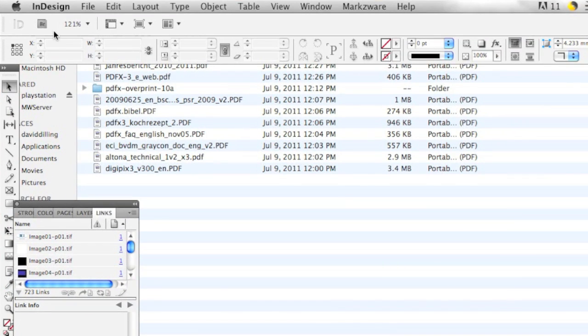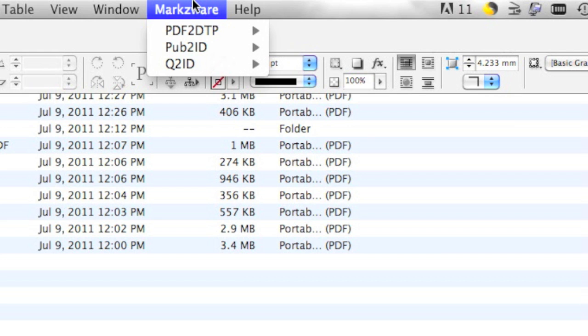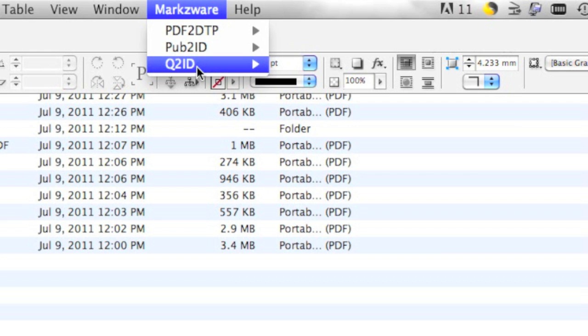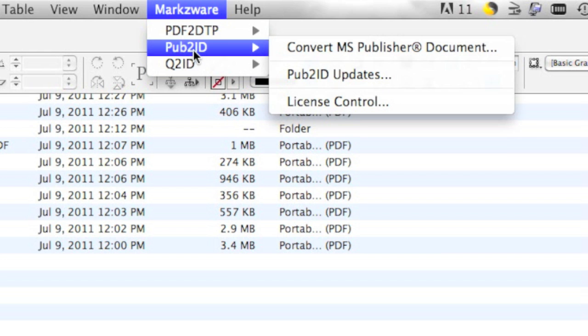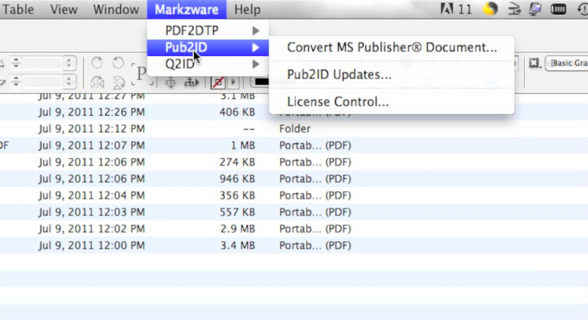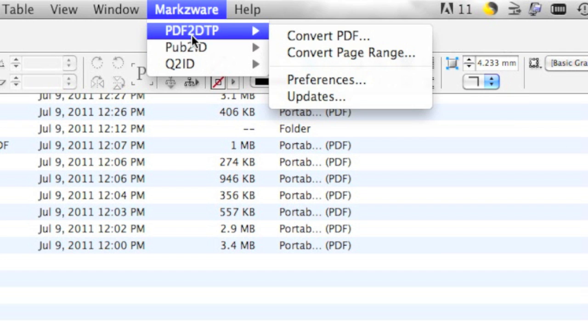Within InDesign, in this case CS5, you'll see up in the menu item a Markzware menu item. Under the Markzware menu item, indeed, you'll see our other conversion tools as well: Quark to InDesign and Microsoft Publisher to InDesign, and also now the PDF2DTP. Check out the preferences.